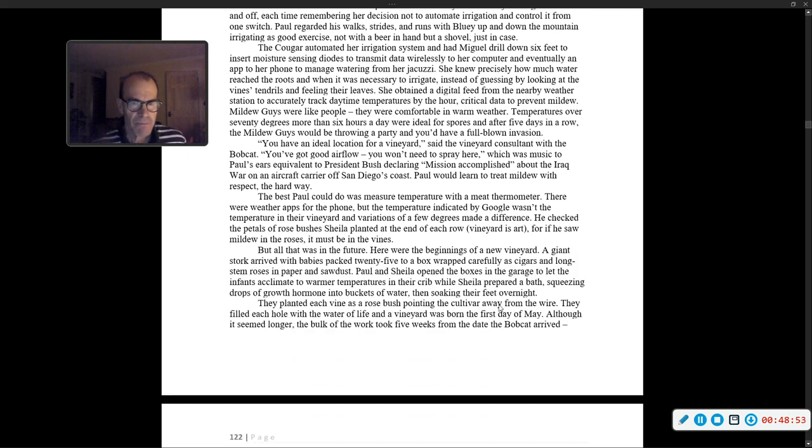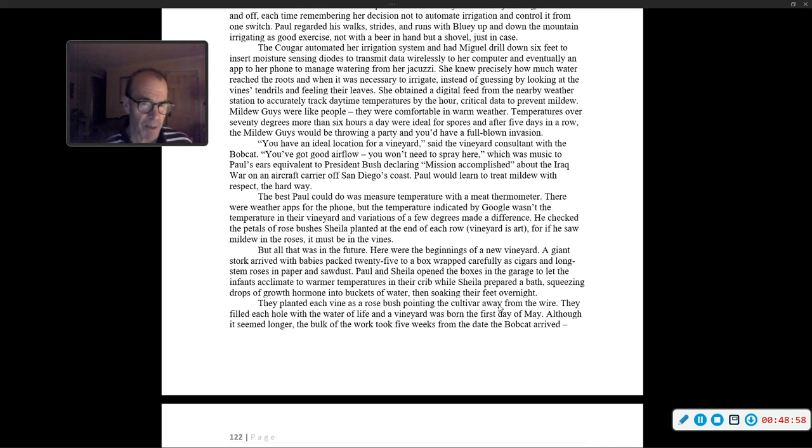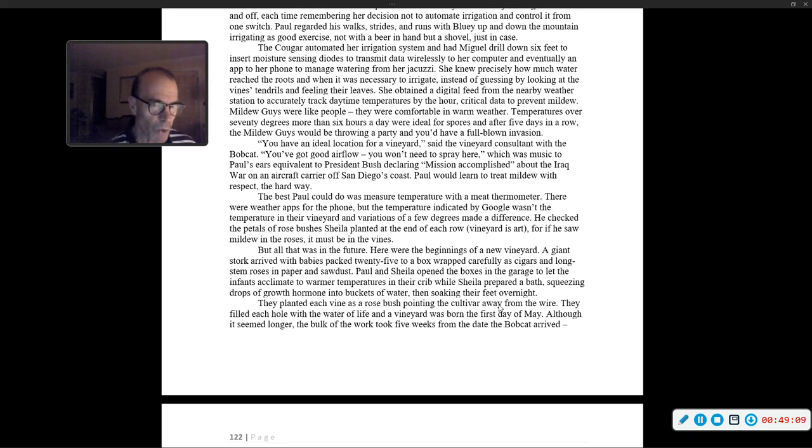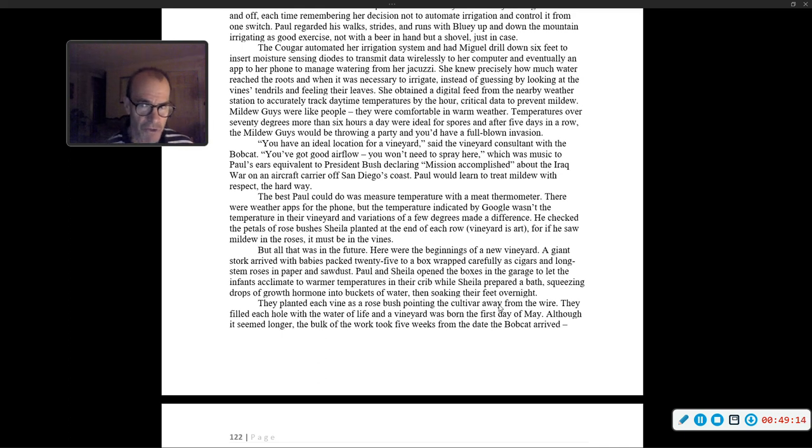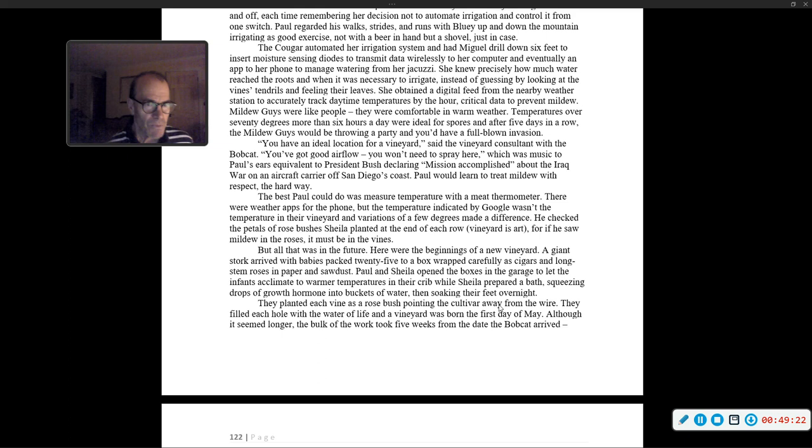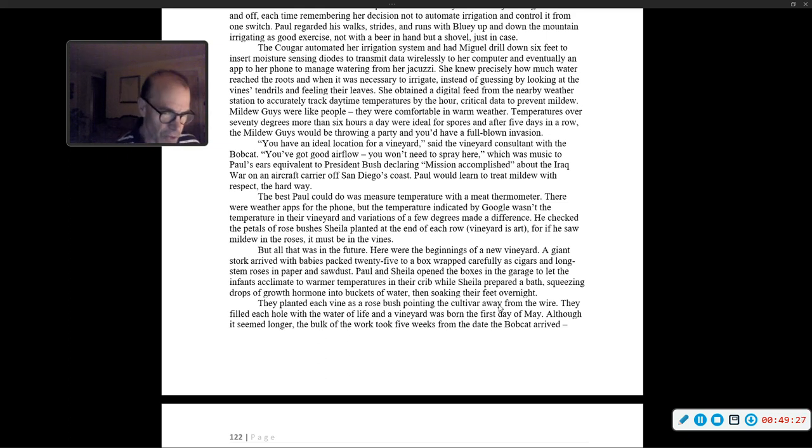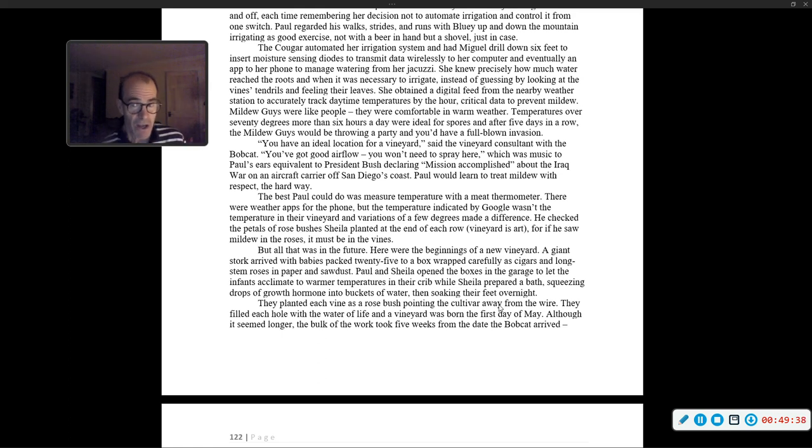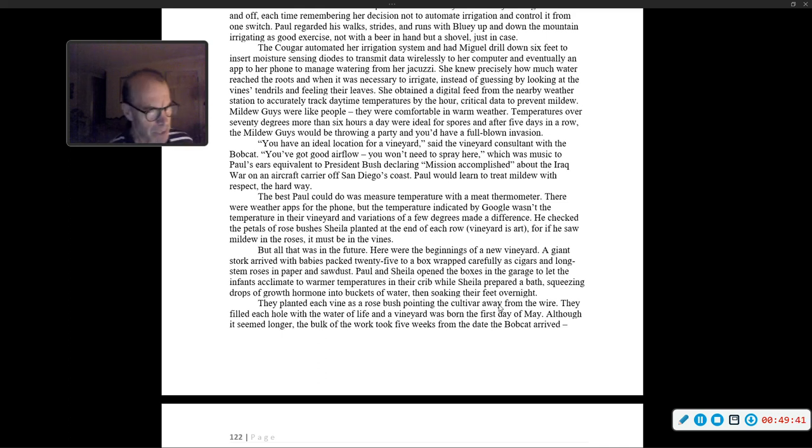'You have an ideal location for a vineyard,' said the vineyard consultant with the bobcat. 'You've got good airflow. You won't need to spray here.' Which was music to Paul's ears, equivalent to President Bush declaring, mission accomplished, about the Iraq war. Paul would learn to treat mildew with respect the hard way. The best Paul could do was measure temperature with the meat thermometer. He checked the petals of rose bushes Sheila planted at the end of each row. Vineyard is art, for if he saw mildew in the roses, it must be in the vines. But all that was in the future. Here was the beginnings of a new vineyard.